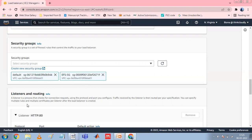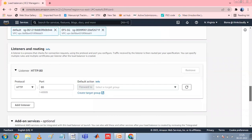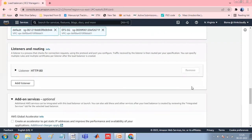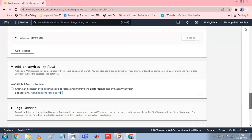For Listeners and Routing, the default is a listener that accepts HTTP traffic on port 80. You can keep the default listener setting, modify the protocol, or modify the port. Choose Add Listener to add a new listener. If you create an HTTPS listener, configure the required secure listener settings; otherwise, go to the next step.